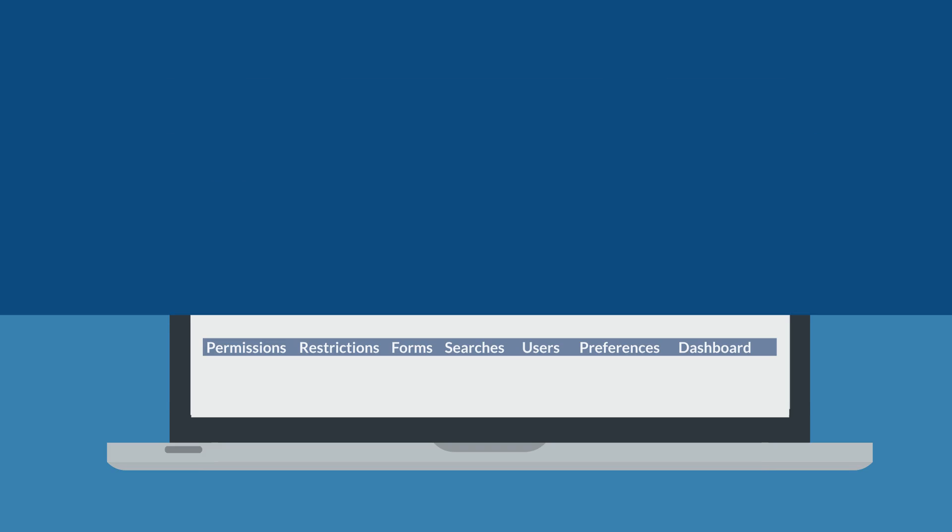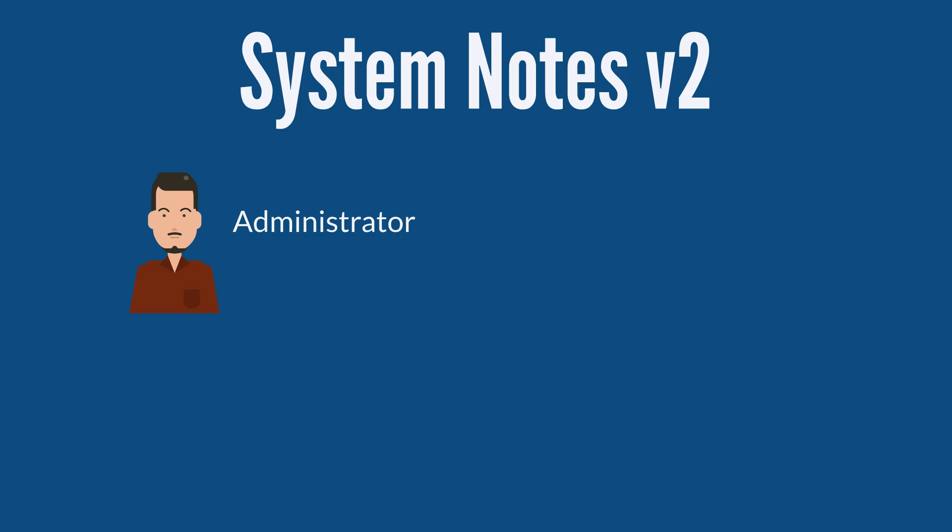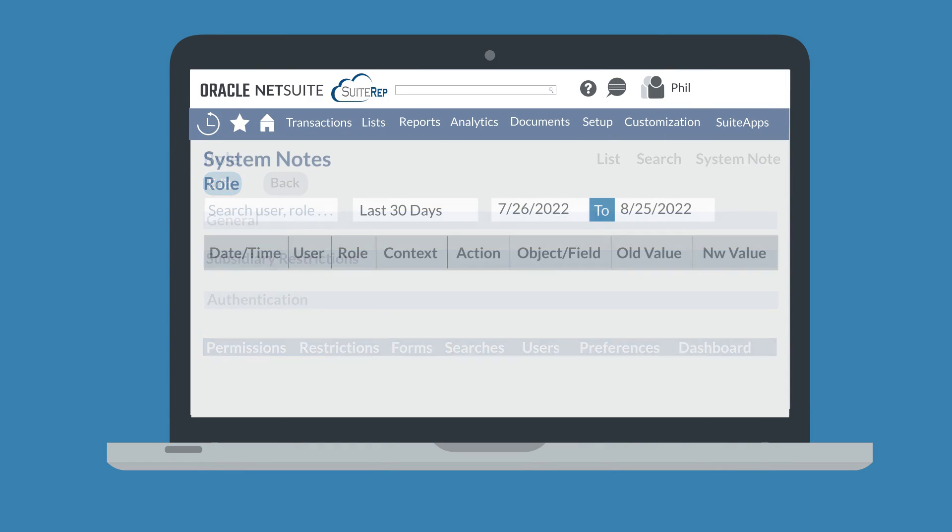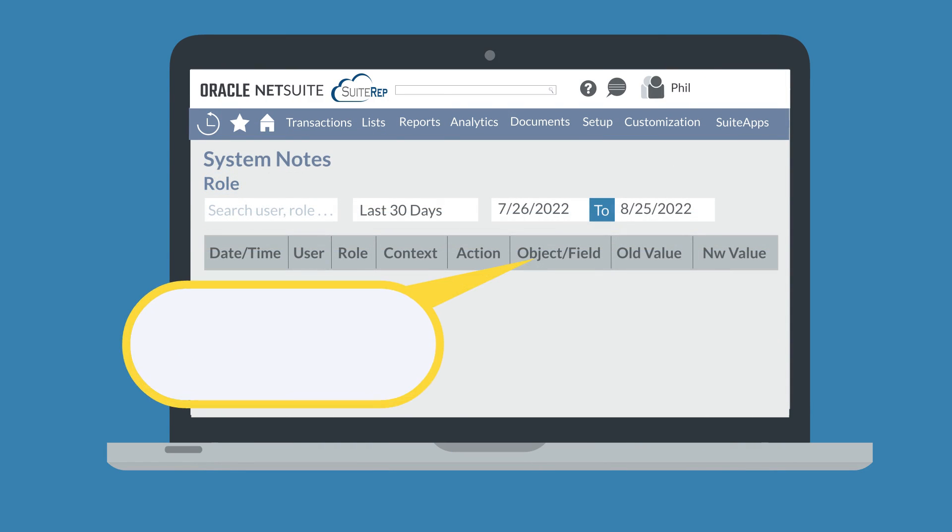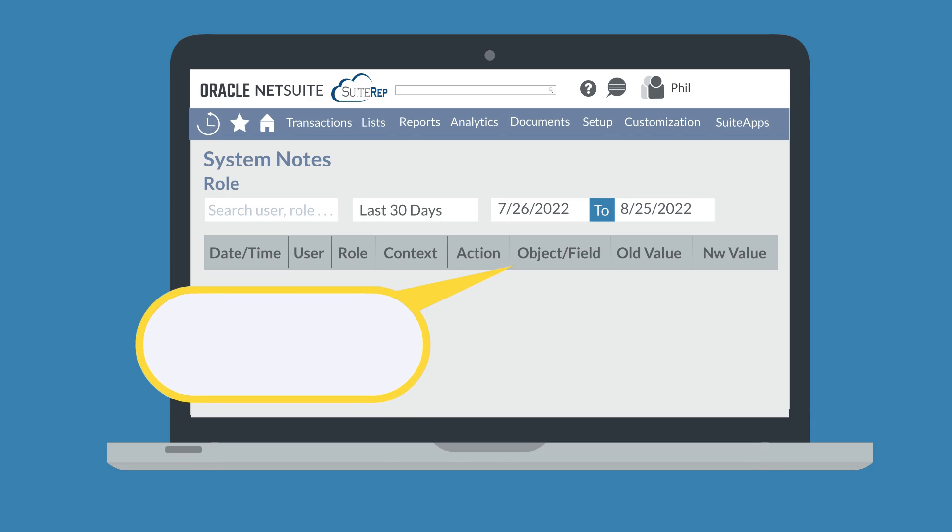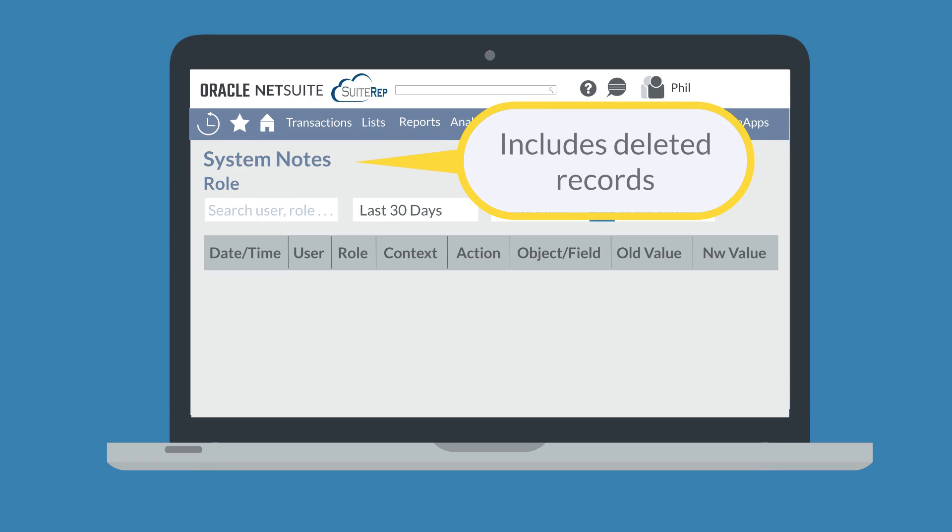System Notes V2 has similar access permissions as the original System Notes. Administrators can view and search these notes for all users, while most users can view only their own changes. System Notes V2 shows the broad category that changes were made in while also providing the ability to drill down to sublist-level changes on records under the Object Field column. And unlike System Notes, System Notes V2 does include system information on deleted records.